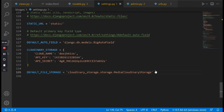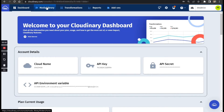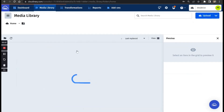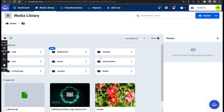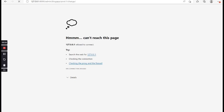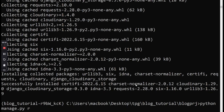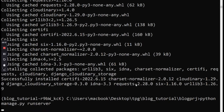Now let's go back to Cloudinary and check the media library — notice this is all we have presently. Go back to our blog project, and let's try to upload a new picture by clicking the first blog post. We need to run our server, so type python manage.py runserver.